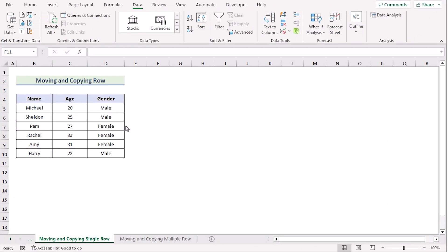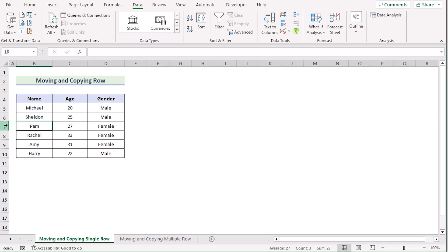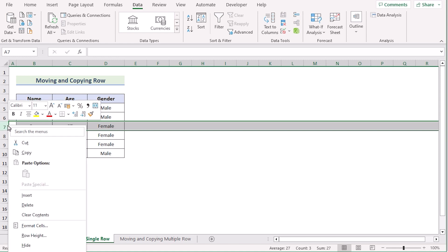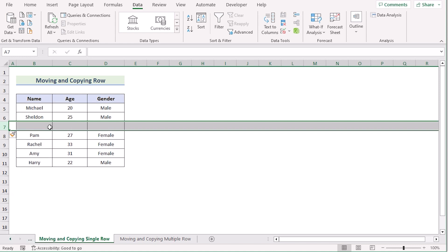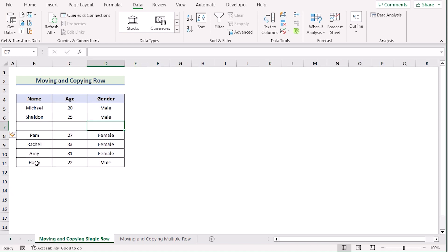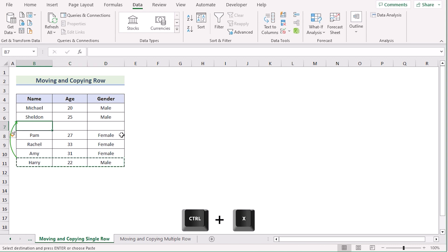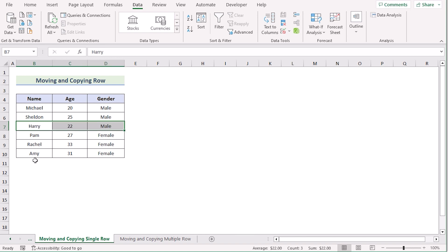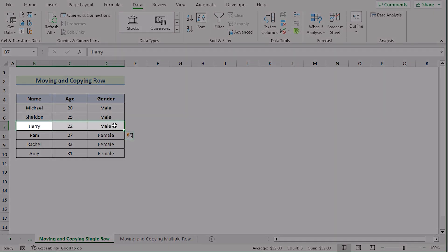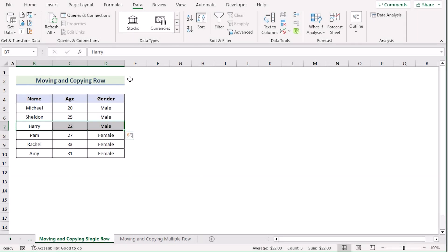Next, we use the Move and Copy option. First, select the row where you want to insert a new row, right-click, and choose Insert — a new empty row will appear. Now select the misplaced row and press Ctrl+X to cut it. Then go to the new cell and press Ctrl+V to paste it. Your data will be placed where you want it. This method works for a single row, but it can also be used for multiple rows.